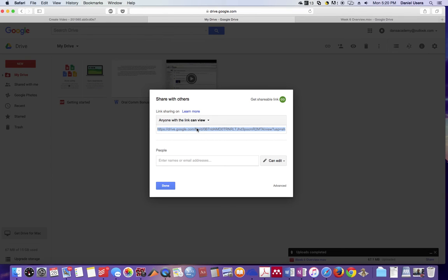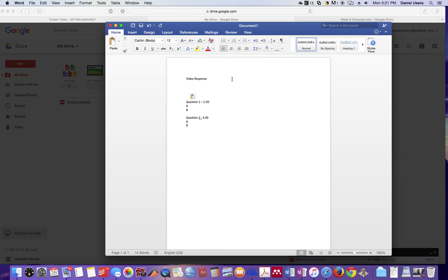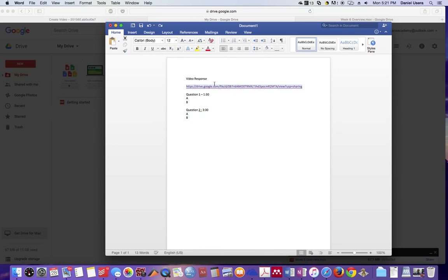All you do is you copy and paste that link. To copy and paste it, for a PC it's Control-C. For a Mac, it's Command-C. So I'm just going to Command-C it, and then all you do is you paste it onto the Word document here. It's already here, but I'll just paste it again.